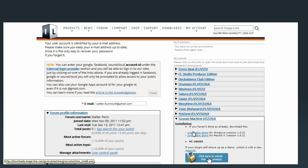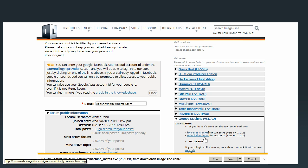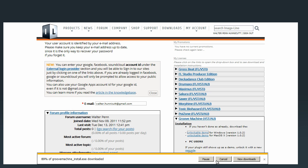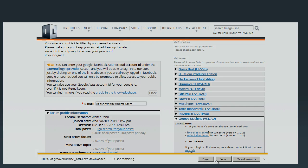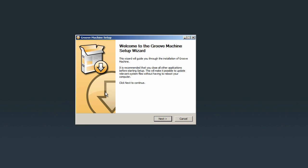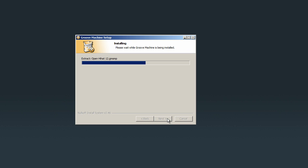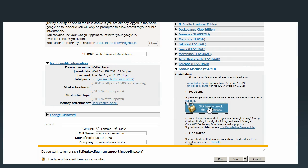You can download any ImageLine product in demo mode by clicking on the link for PC or Mac. Not all products are available for both platforms. Follow the setup wizard for your system, and once installed, you can purchase and download the registration key. Then you're set to go.